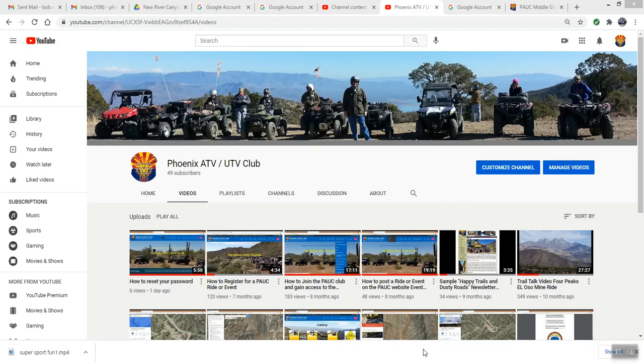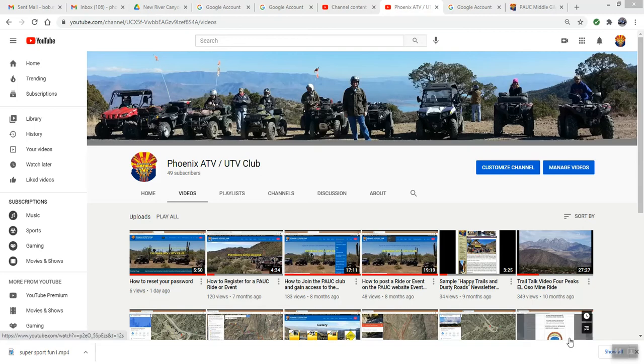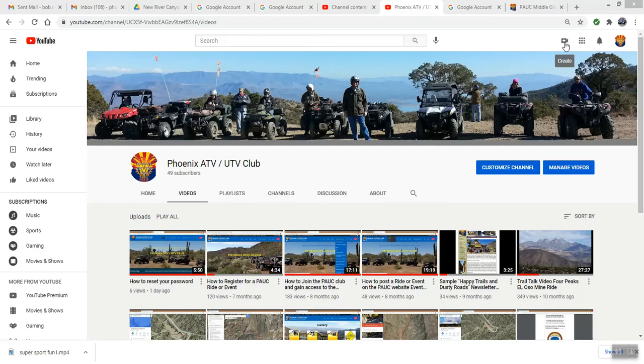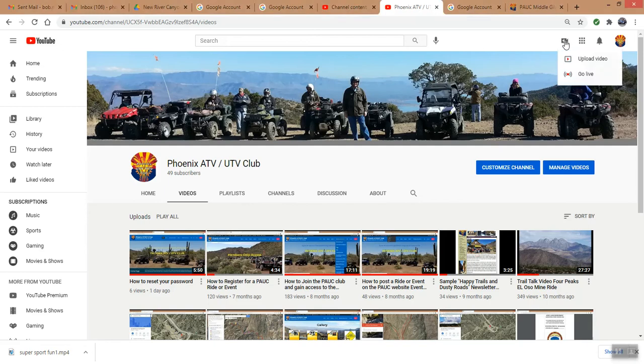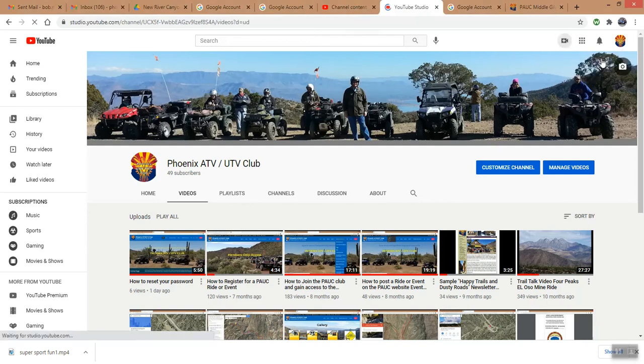So basically right here I am logged into our Phoenix ATV UTV Club YouTube channel, and what I'm going to do now is simply come up to this icon up here that looks like a little video camera and say create. So we're going to create or upload a new video to YouTube from our laptop.